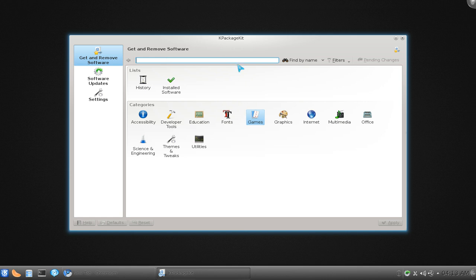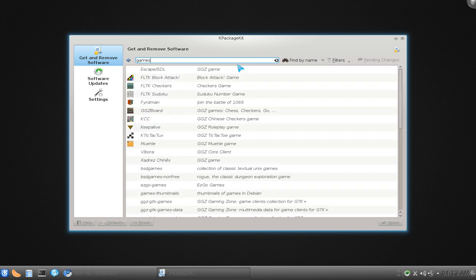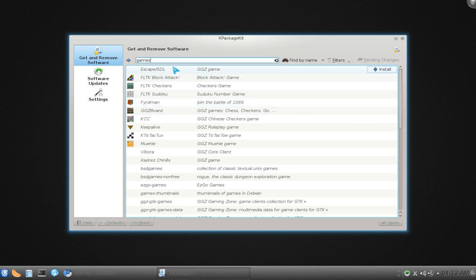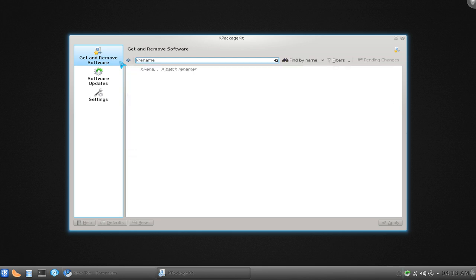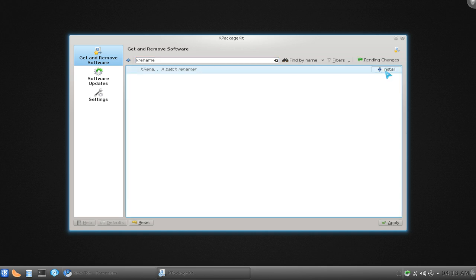You just type in games or whatever, and there you go, install it. So I'll give you an example. Let's say I search for rename, and I know I want to install it.